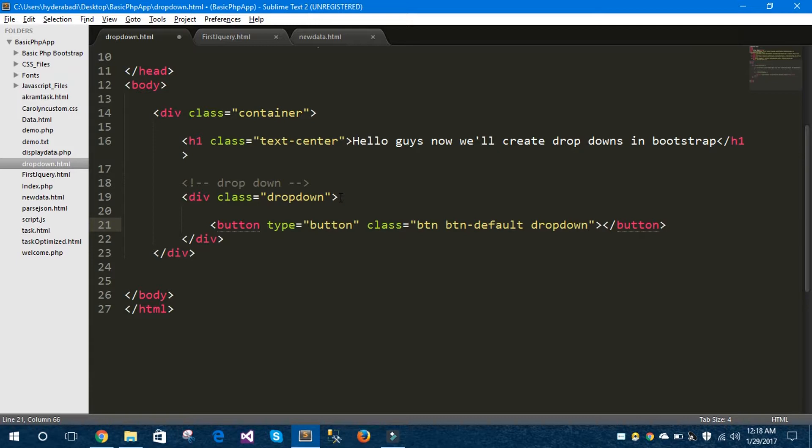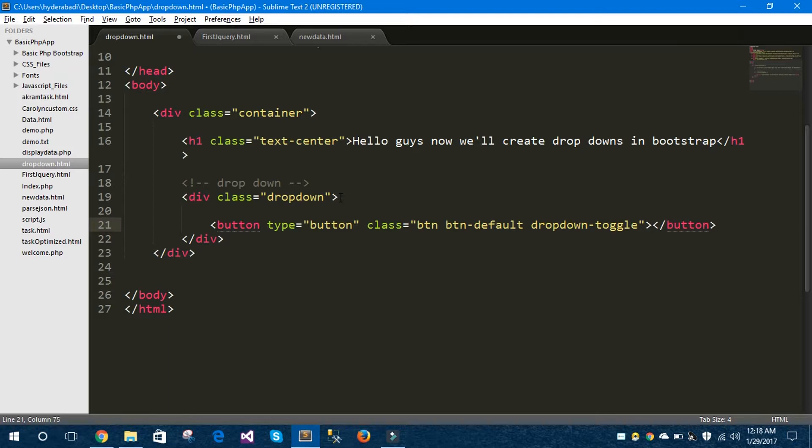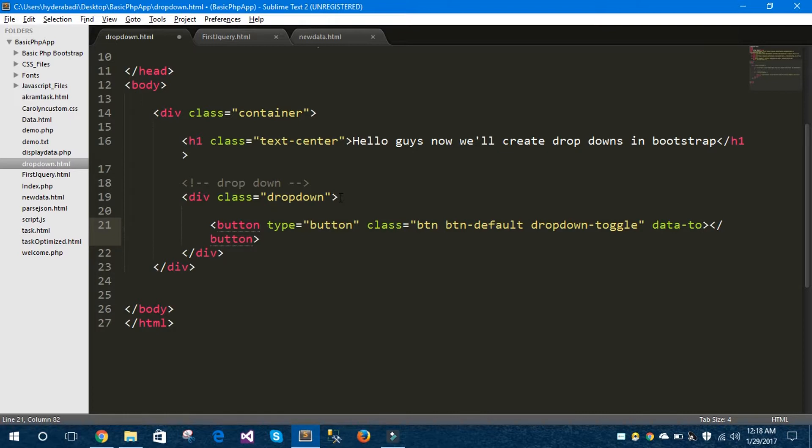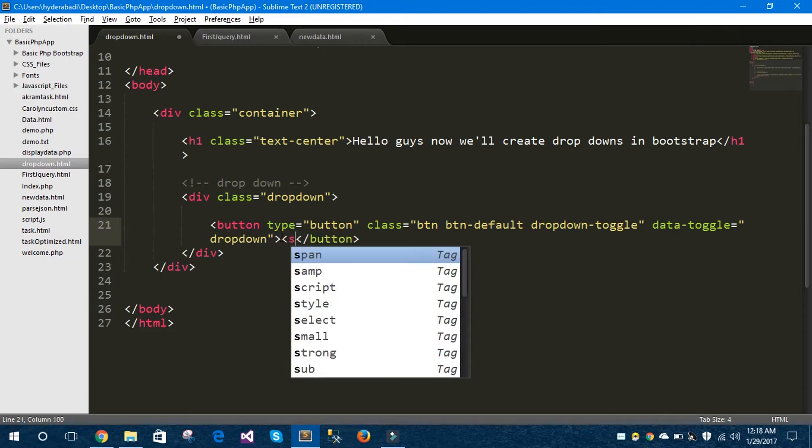This button is for button dropdown-toggle. Let's give the data-toggle as dropdown. Inside this button tag I would like to take span tag for the caret.